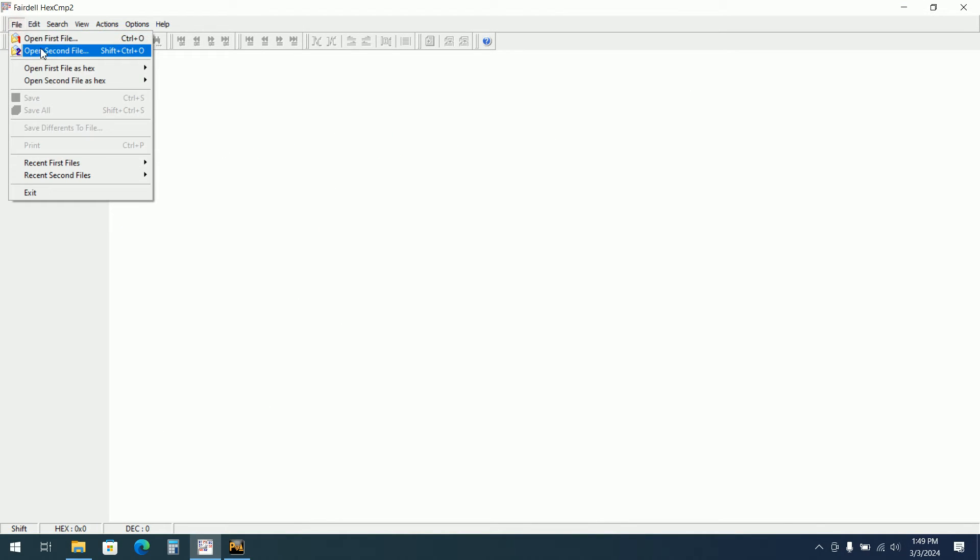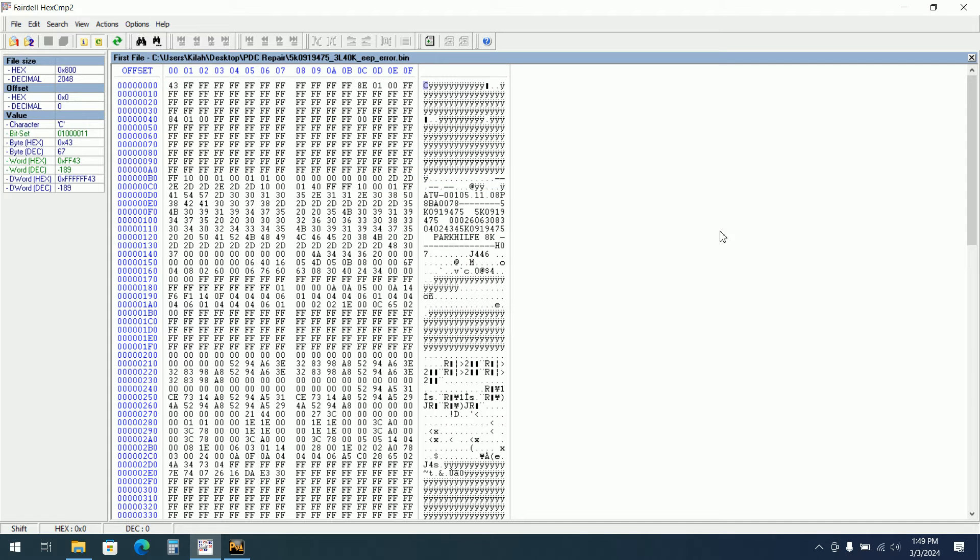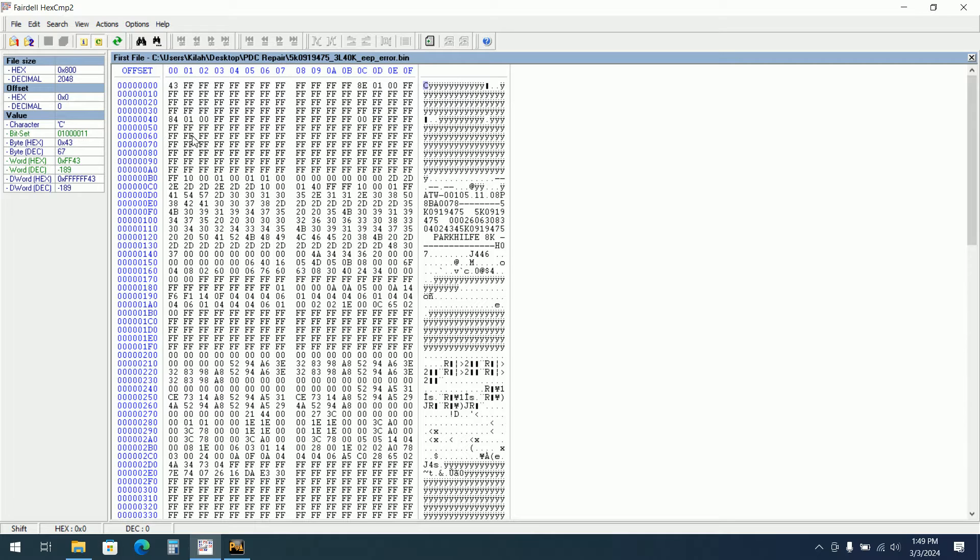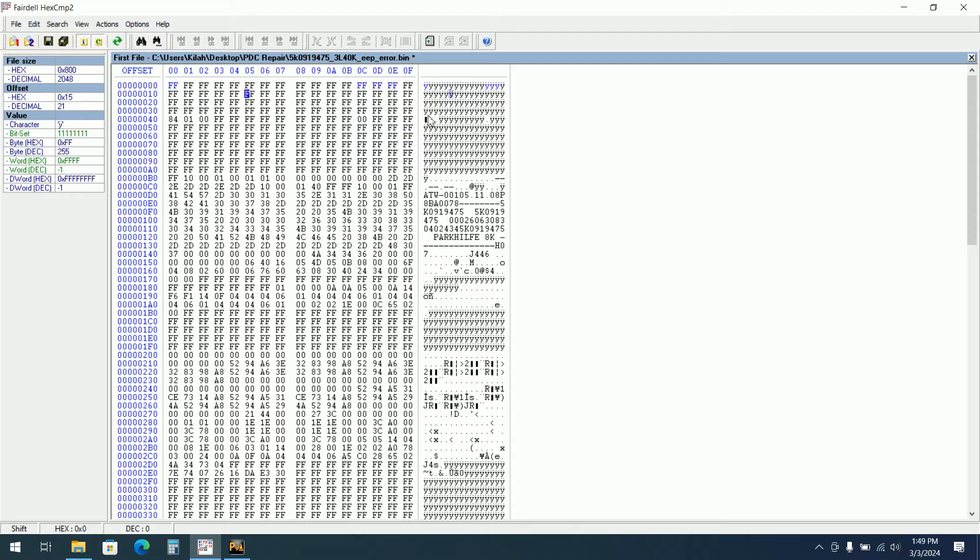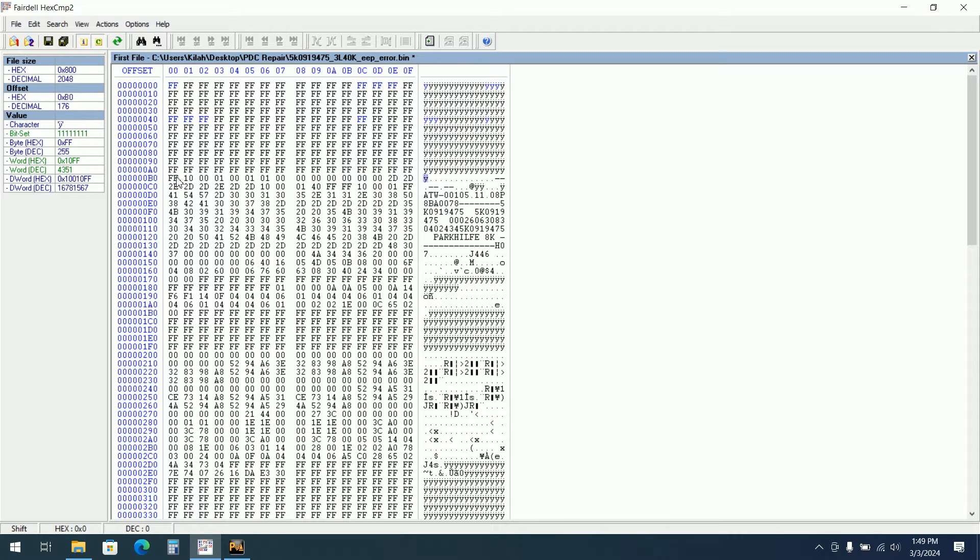But this one I can show you how you can repair also manually. So normally I have opened the EEPROM. Everything is here. So what you will need to do, just FF everything here, until here you need to have FF data.